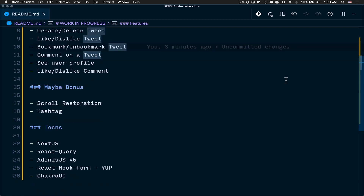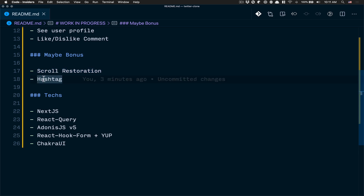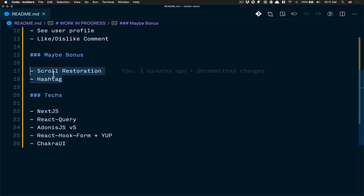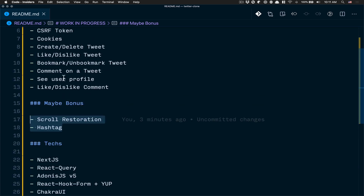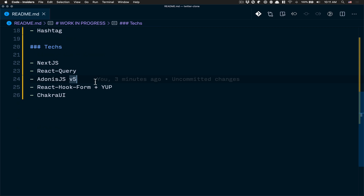Some of the maybe bonus things we're going to build are scroll restoration — it's kind of a pain and I'm looking at how I can fix that — and we may also check hashtags, but I'm not quite sure yet. Those things are like a maybe five percent chance we're going to get there, depending on how people like the videos.